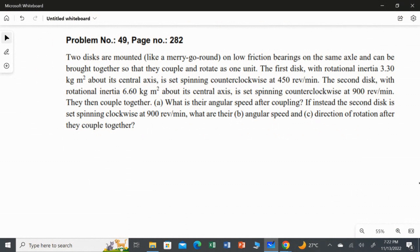Read the question: two discs are mounted, like a merry-go-round, on low-friction bearings on the same axle. So you have two discs mounted on the same axle, rotating very smoothly. They can be brought together so that they couple and rotate as one unit. So initially the two discs are separated, and when they start rotating, both discs come together and join as one unit.